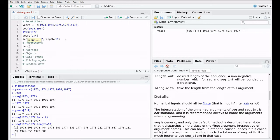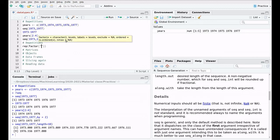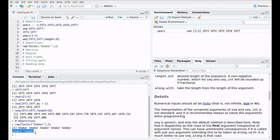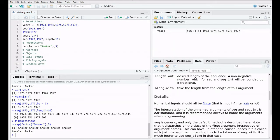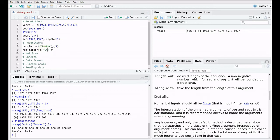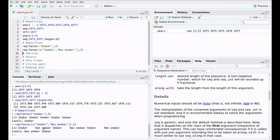Now let's talk about repetitions. You can create a repetition of, say, a factor 'smoker' five times. As you can see, this is a categorical variable with one level — 'smoker' — repeated five times. We can also do more fancy things: create a factor from a vector of strings — 'smoker', 'non-smoker' — and repeat the whole vector three times, giving us smoker, non-smoker, smoker, non-smoker, smoker, non-smoker.